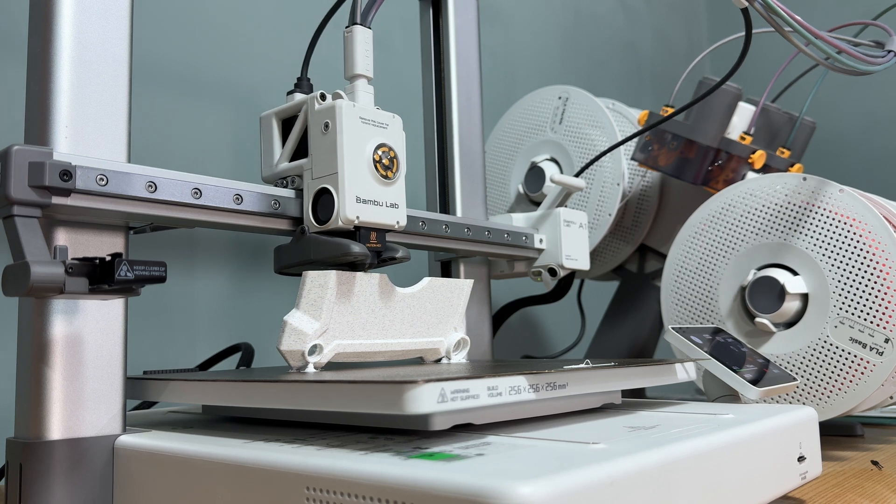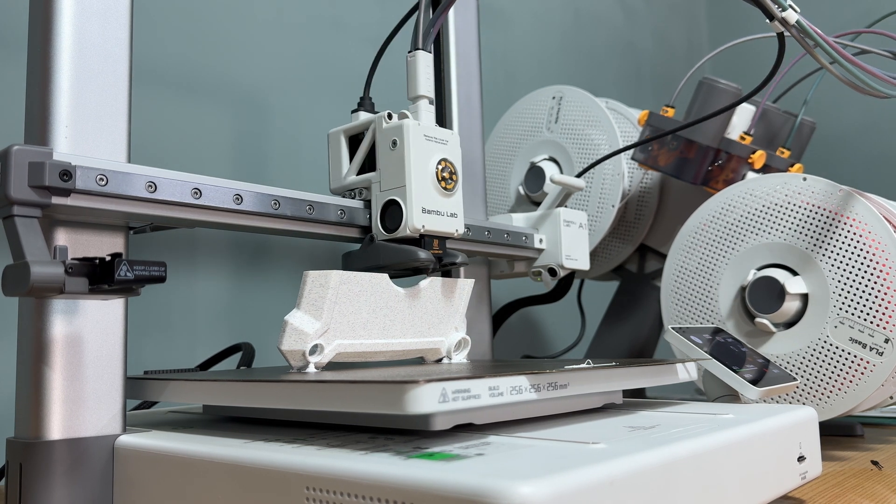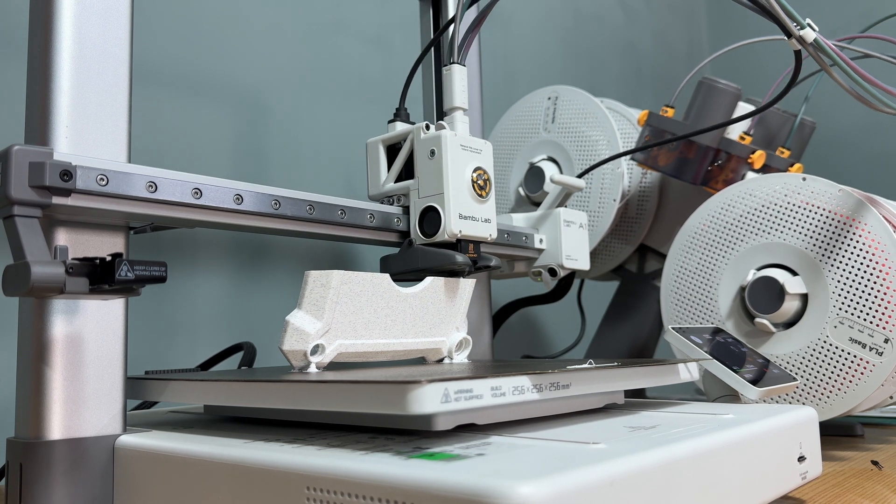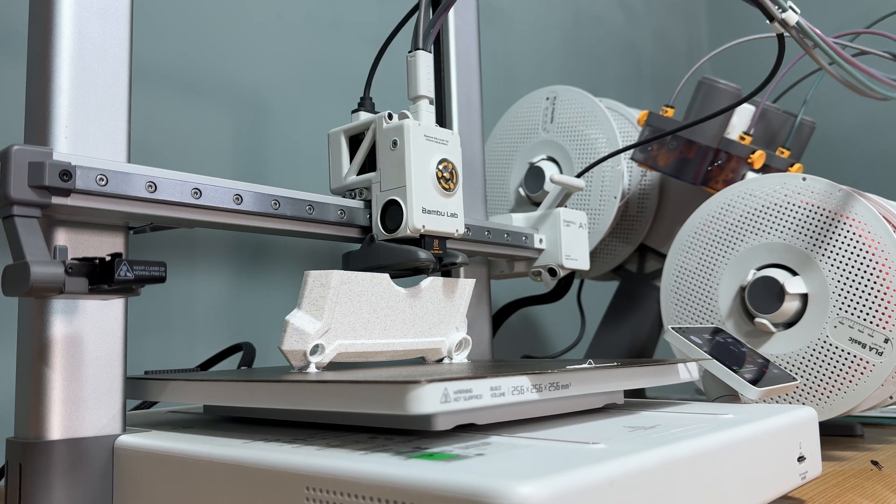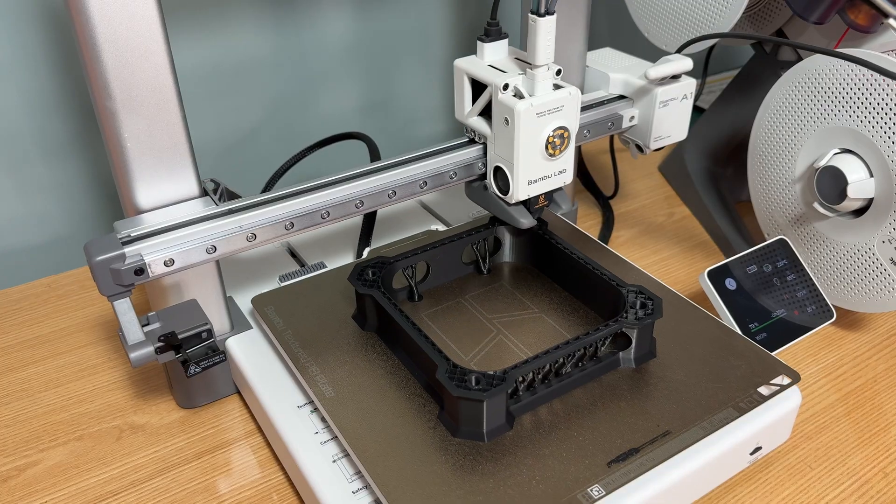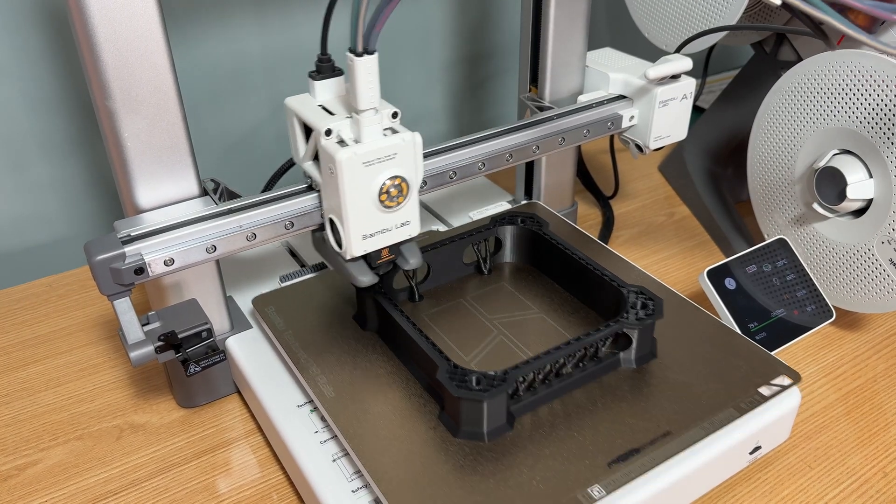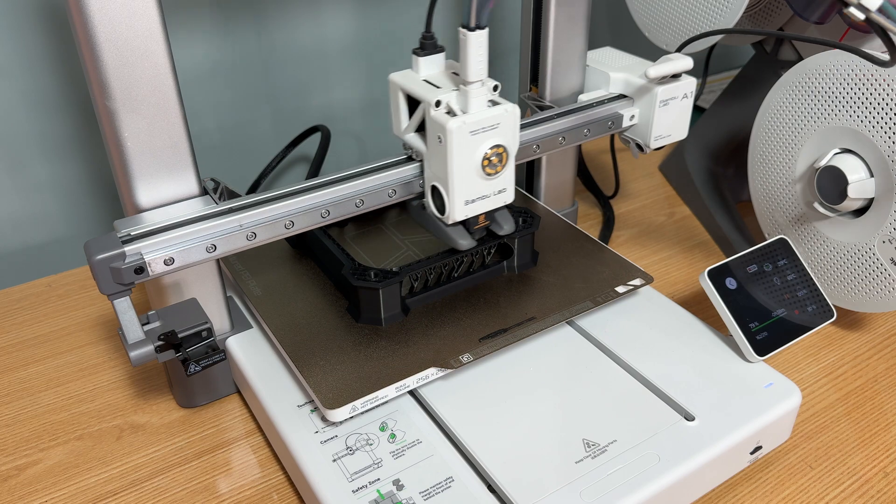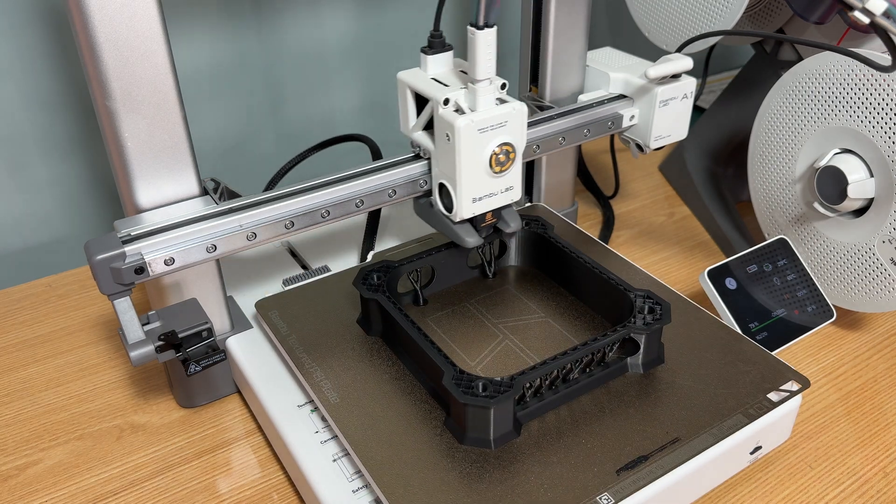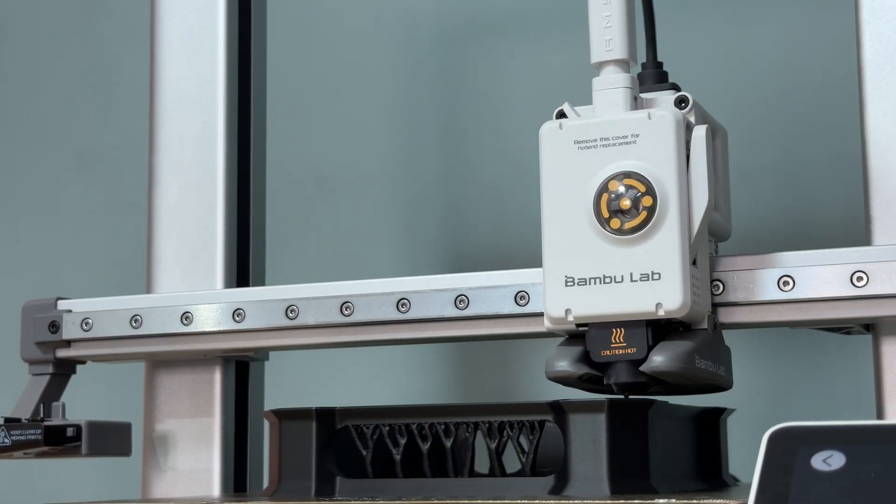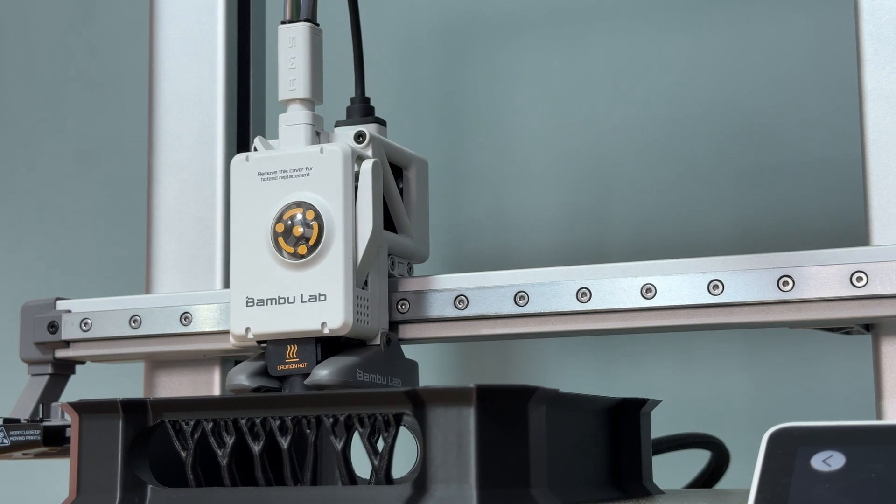Now, the fun part, watching the 3D printer in action. It's always amazing to see a design that only existed on screen start to take shape layer by layer. This process took about eight hours, and I chose PLA material, which gives the enclosure a great balance of durability and a smooth, professional finish.